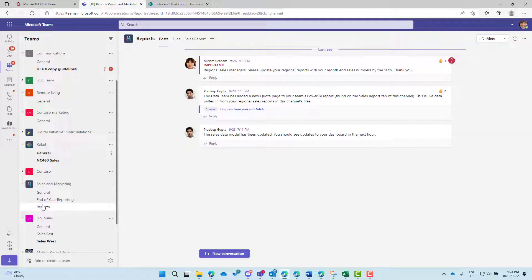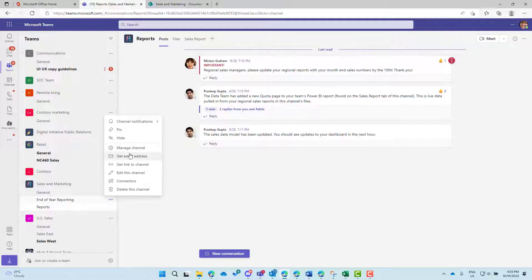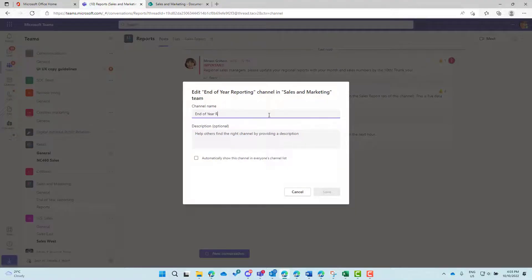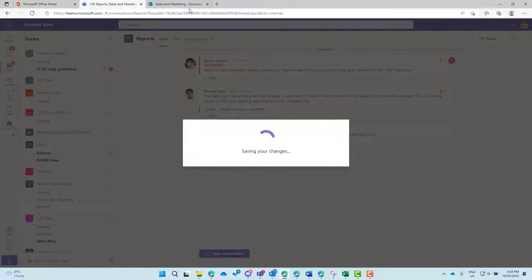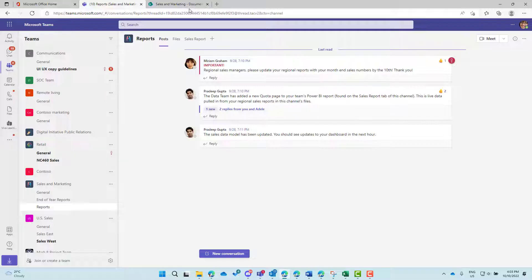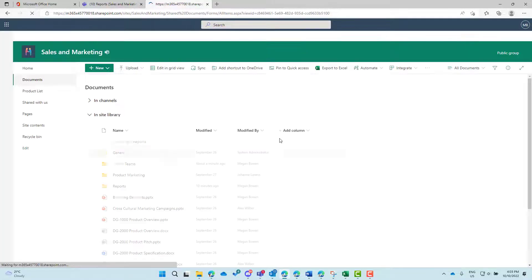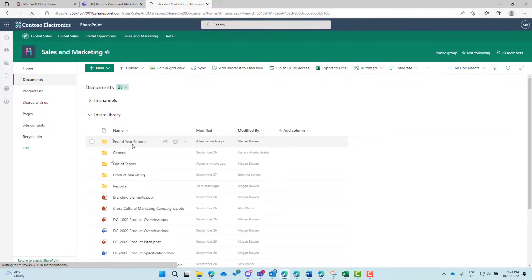What happens if we rename a channel? If I edit the channel name from 'End of Year Reporting' to 'End of Year Reports' and save that — the channel was previously linked to that folder name. When I refresh SharePoint, the folder is renamed as well, reflecting the new channel name. So the renaming links in both directions.